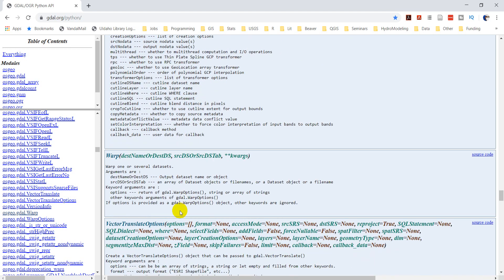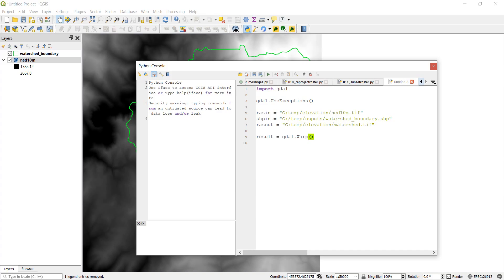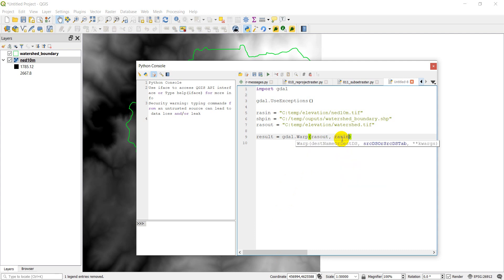Now let's just get this right. So we want the output dataset first, then our source dataset second when we do the inputs here. So gdal.warp, our output, which is raster out, our input, which is raster in, and then we need, I believe it was cutline ds name equals shapefile in.